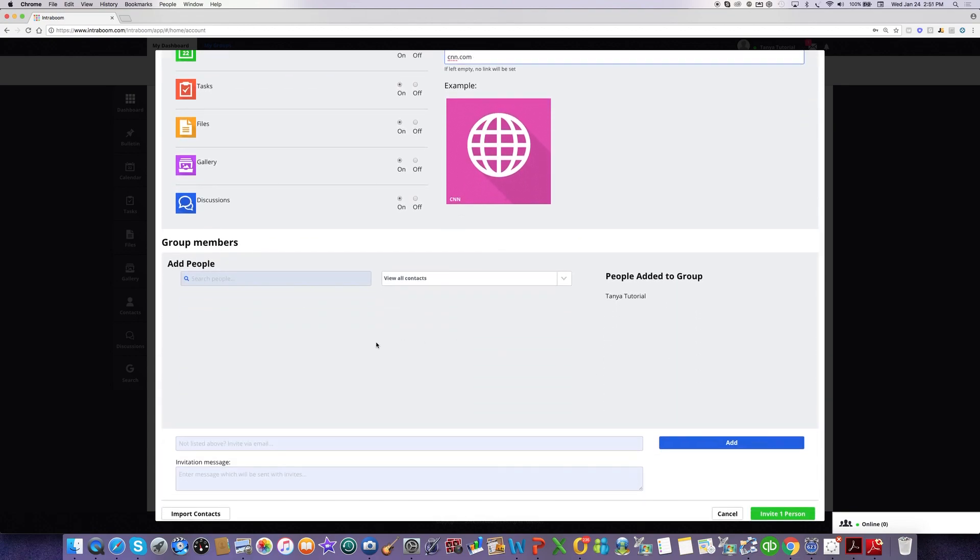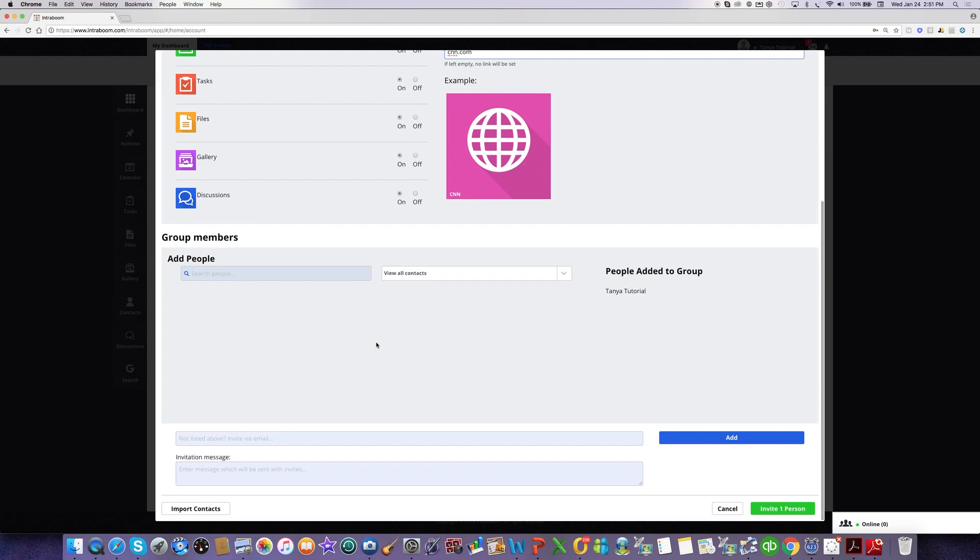I'm going to scroll down, and I'm going to add some people to my group. Since I don't have any contacts that I'm sharing groups with right now, I have no people listed in this section, so I would be using email to invite any new members. I can insert a lot of emails into this field and just separate them with a comma.